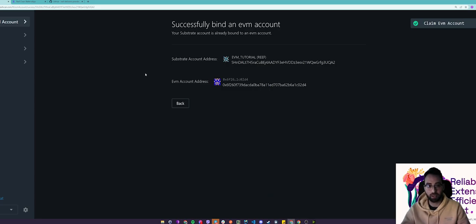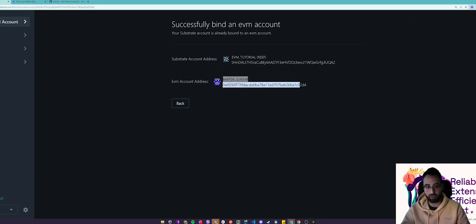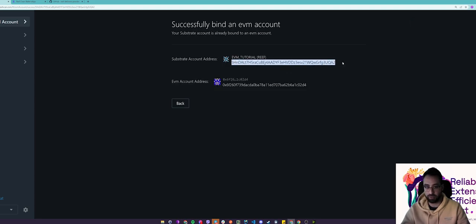All right, so we have successfully bound an EVM account. So here you have your EVM account address as well as your Reef substrate address right here.